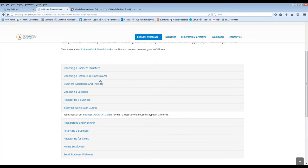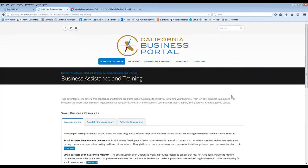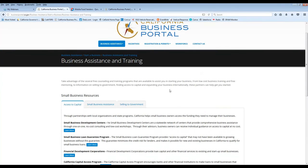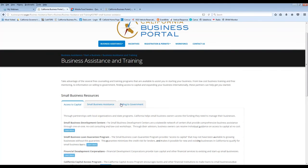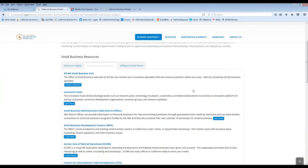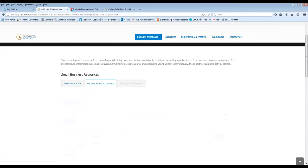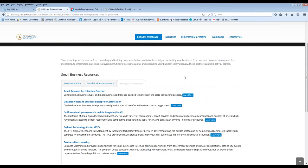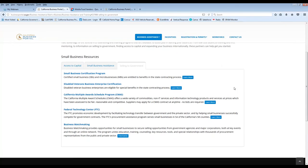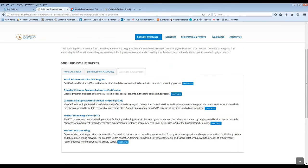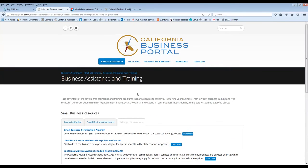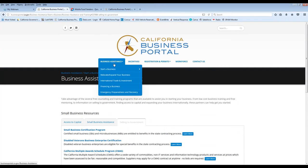And then also, if you go into business assistance and training, these are some great small business resources about accessing capital, small business assistance, and another one we get a lot of questions about is selling to government. So if you're interested to be in business with government in some way, shape, or form, this is a great resource page for you. You can learn about the Small Business Certification Program or Federal Technology Center, for example. So these are just a couple of good examples that you'll find within the business portal.